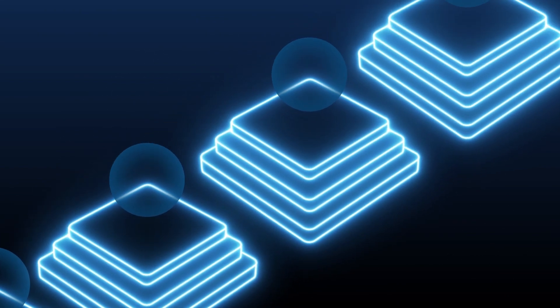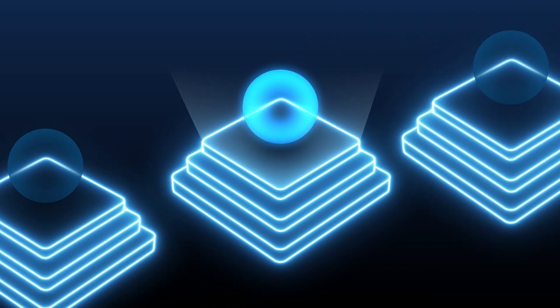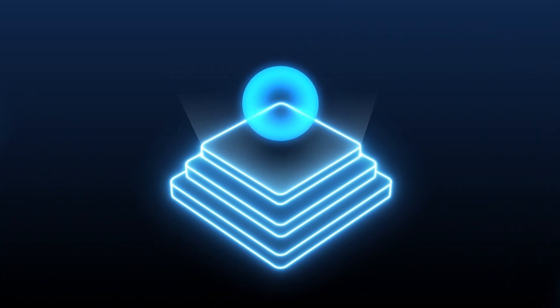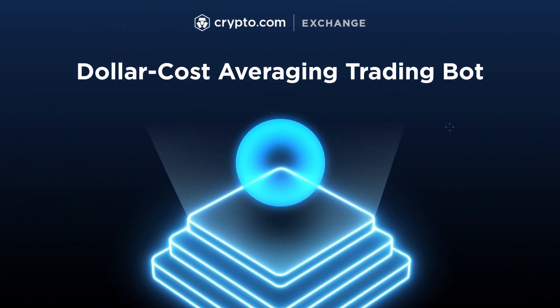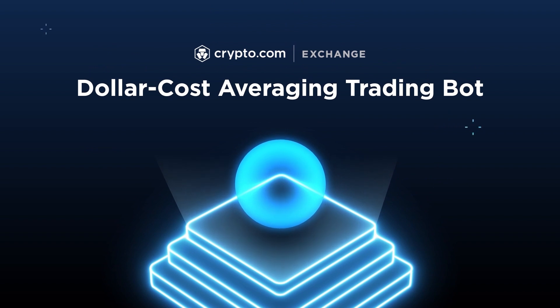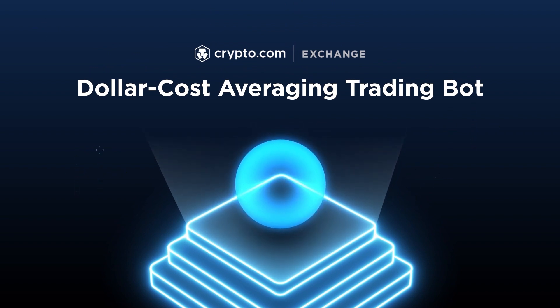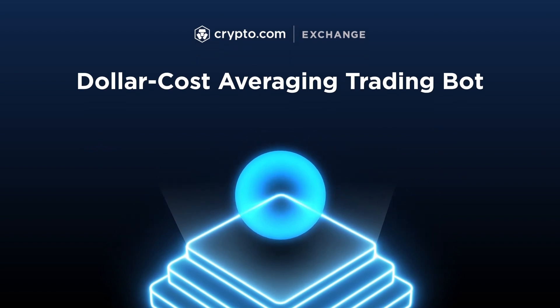There are many types of trading bots. In this video, we will discuss the dollar cost averaging DCA trading bot now integrated with the crypto.com exchange spot market.